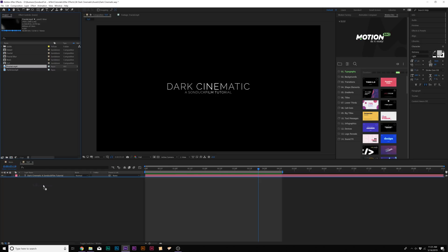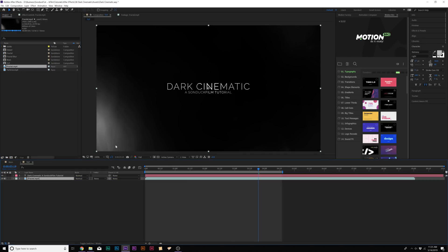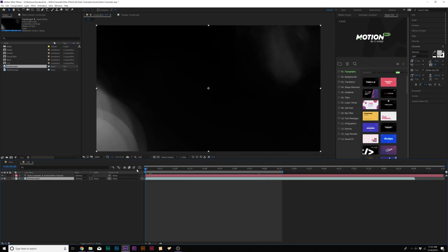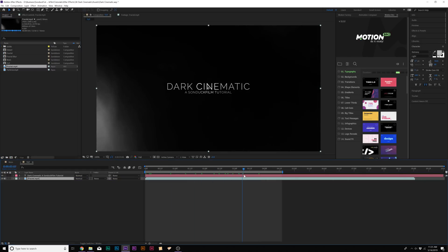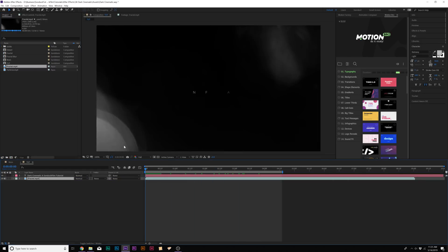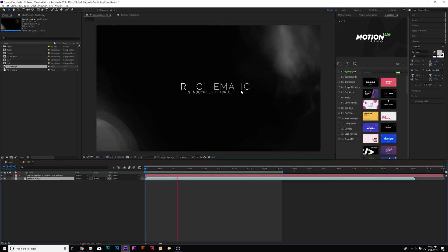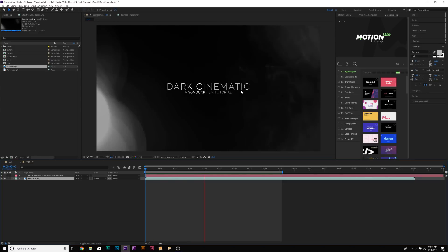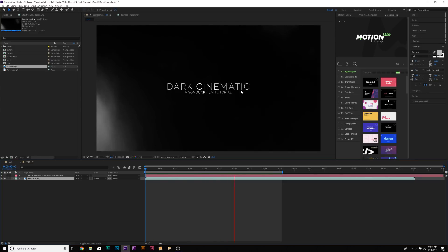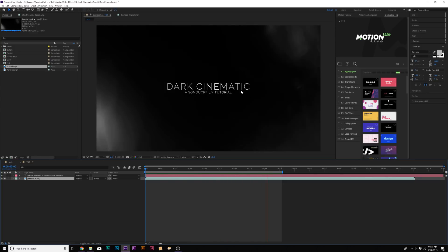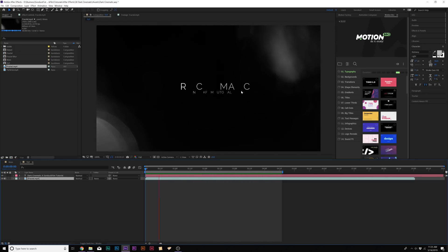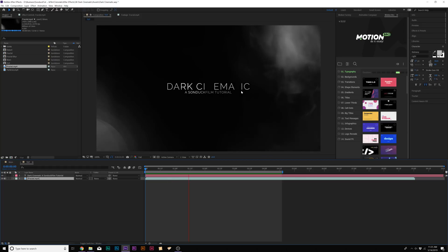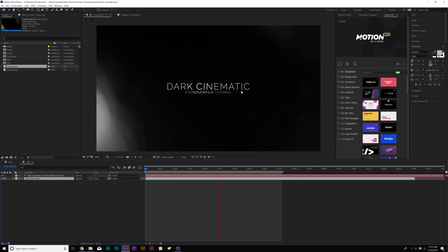I'll go ahead and bring this fractal underneath our composition here. And as you can see, it definitely adds a lot more atmosphere to our titles. This is what you can do when you're trying to create these cinematic titles. It's just bringing in assets and seeing what works.